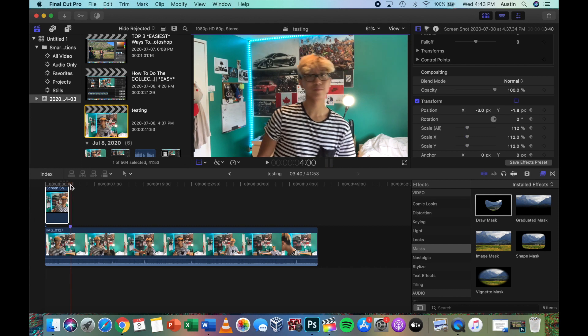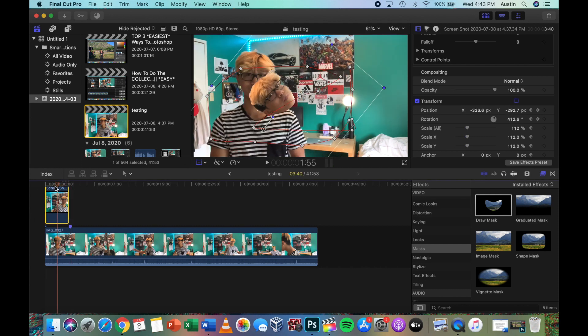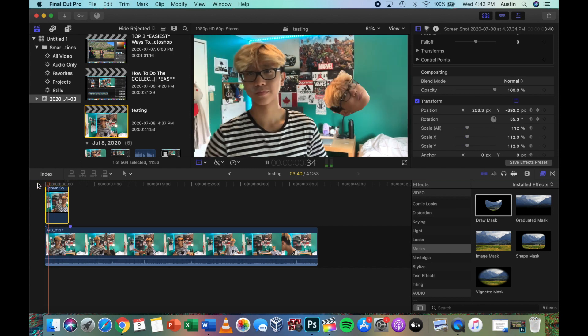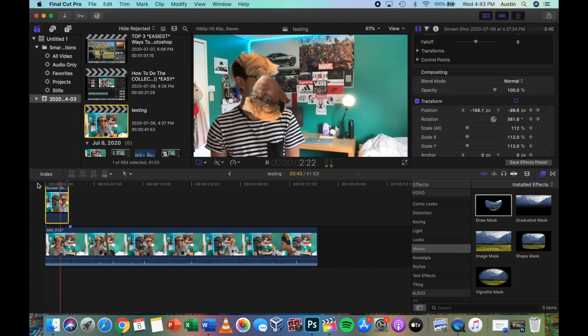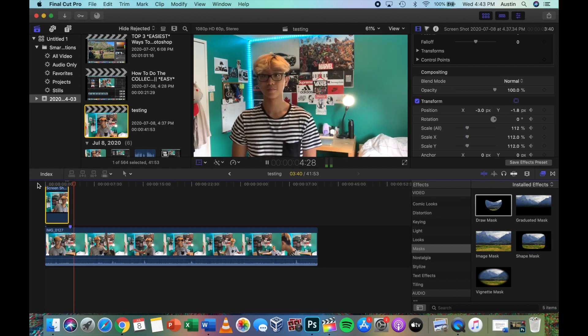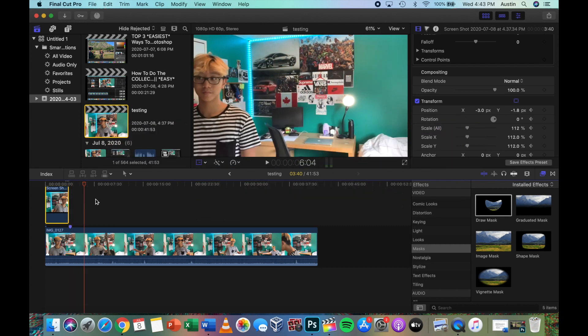All right, let's see how it looks. Jesus. It looks good though. I'm gonna continue to do that for all of mine and you'll see the final results.